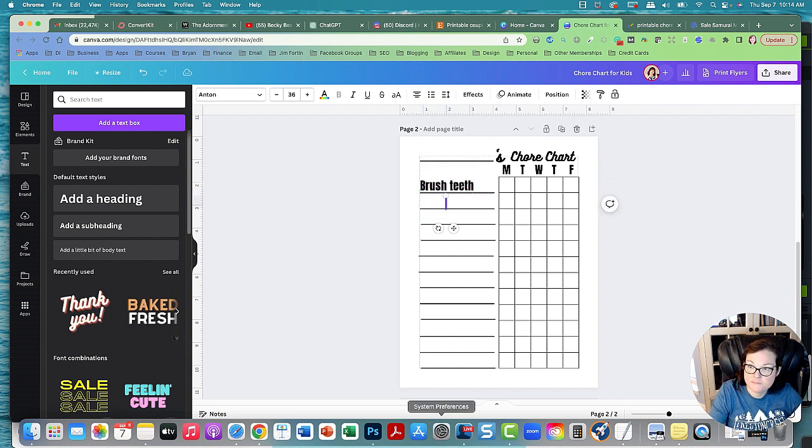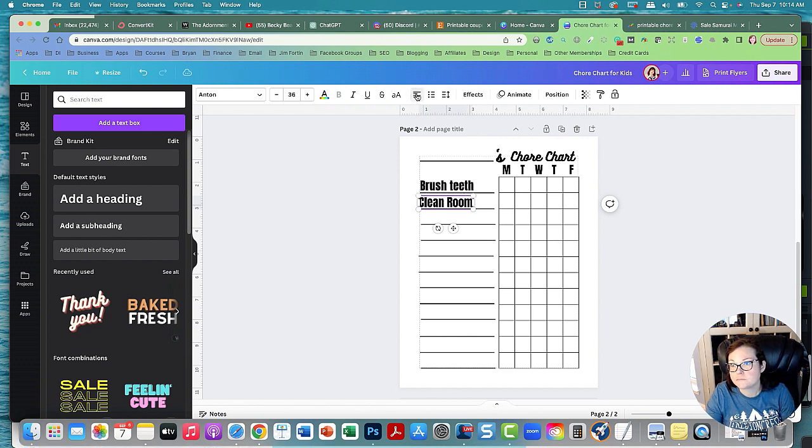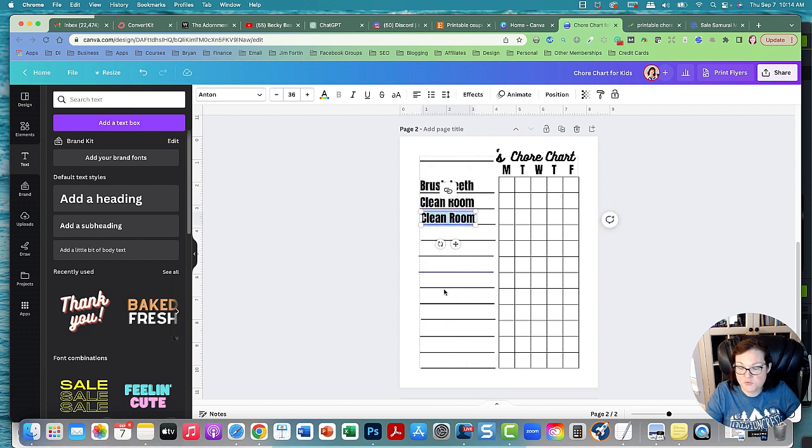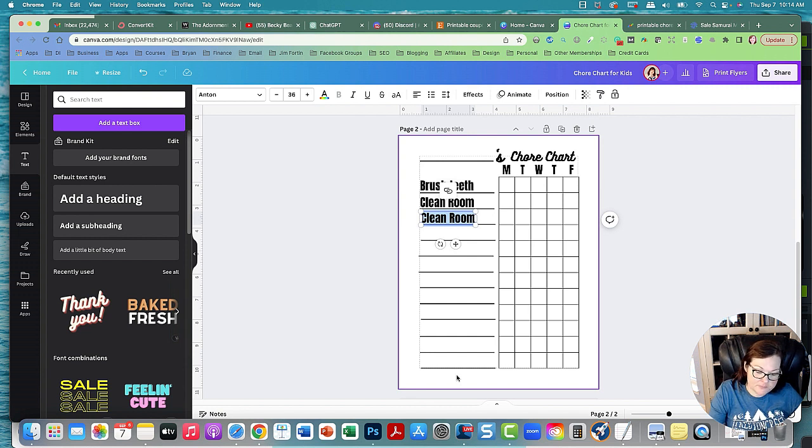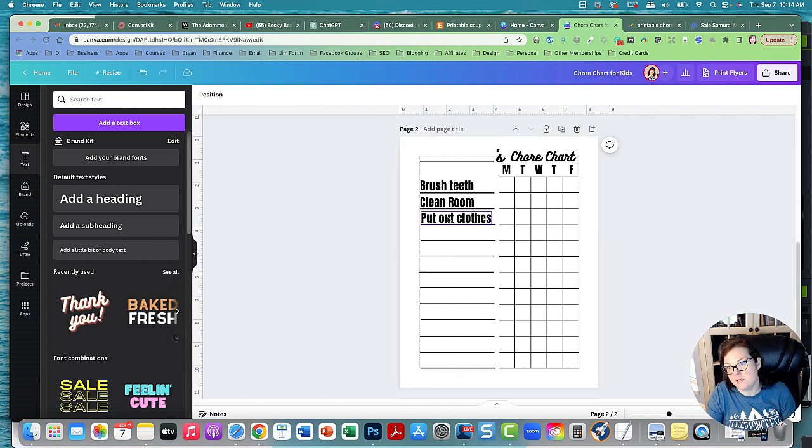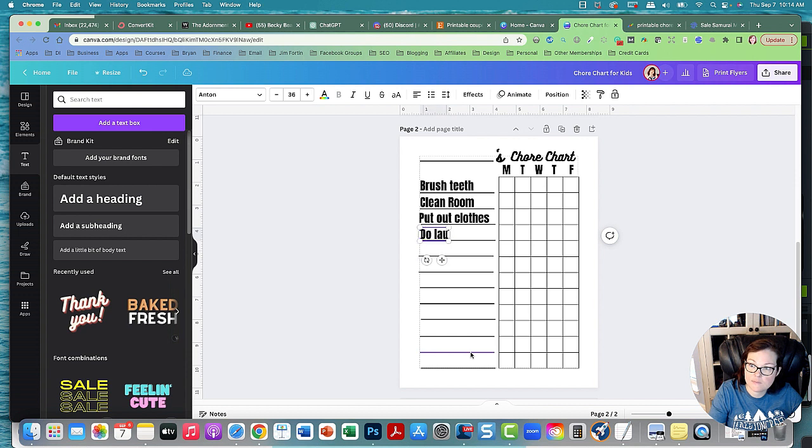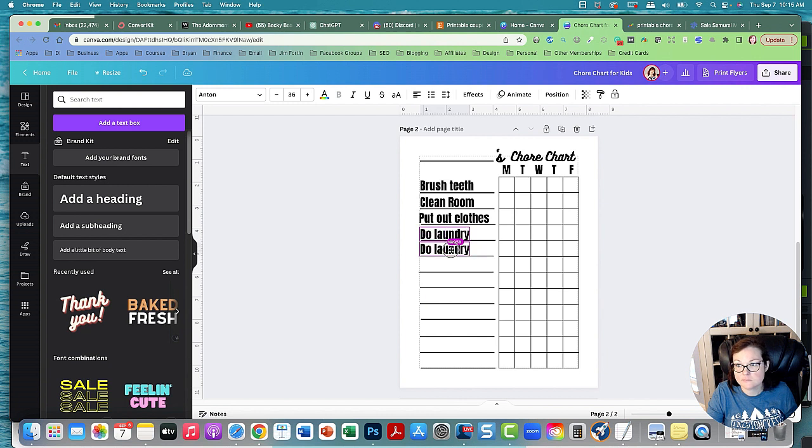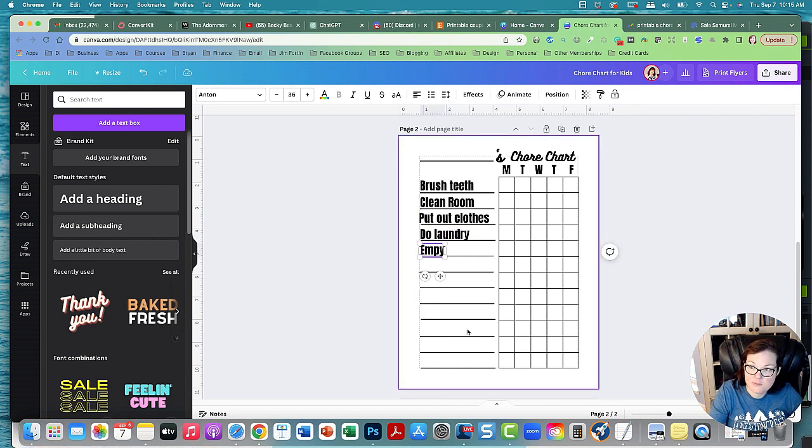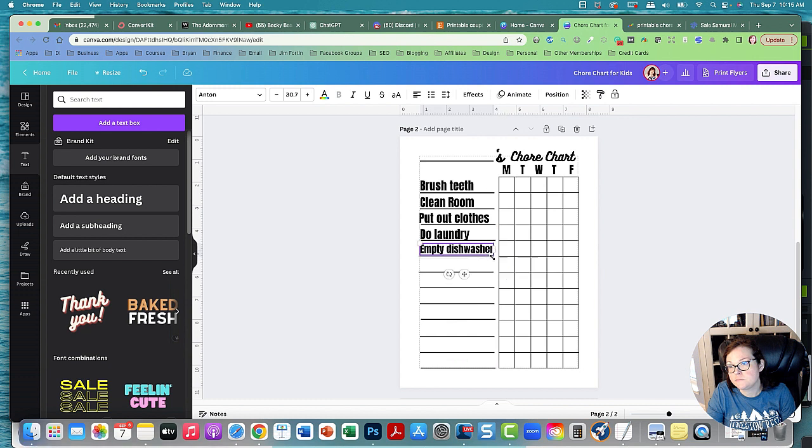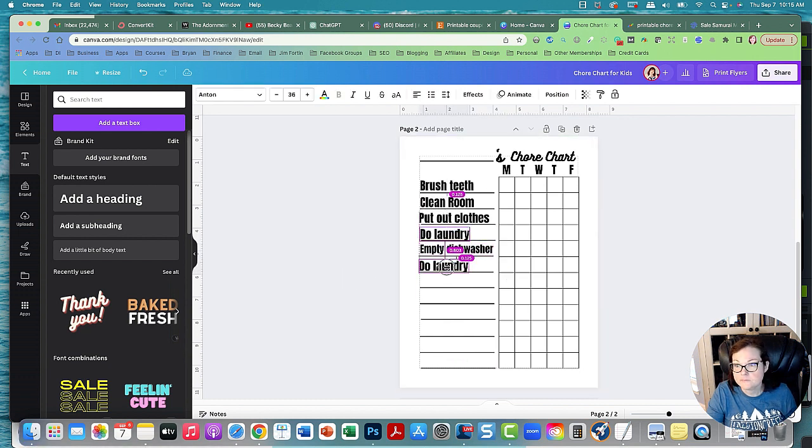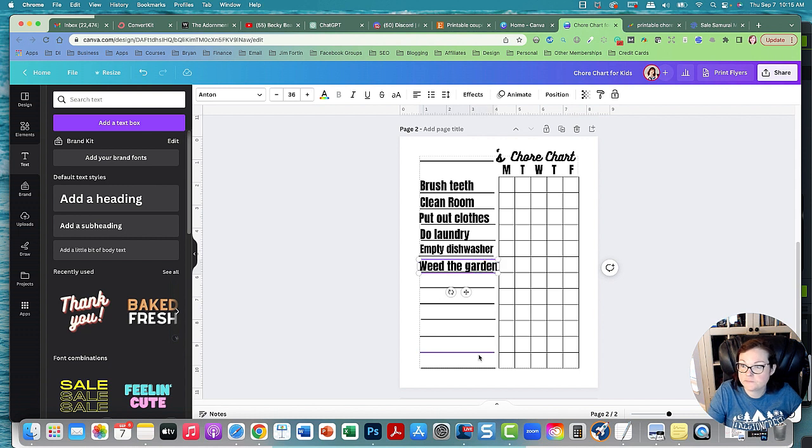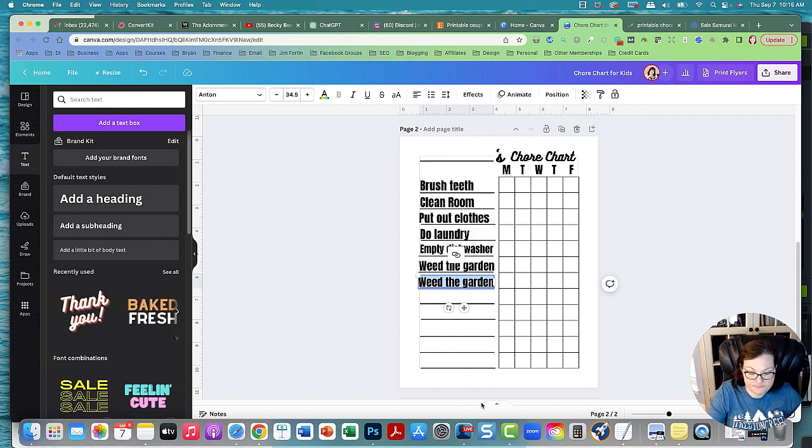And then maybe clean room. And what else do I have Brian do? Brian's my son, he's seven years old. Put out the clothes that you're going to wear the next day. Like that's probably a good chore to do. Do your own laundry because Brian does his own laundry. And then empty the washer. Weed the garden. Feed pets, like that would be a good one.